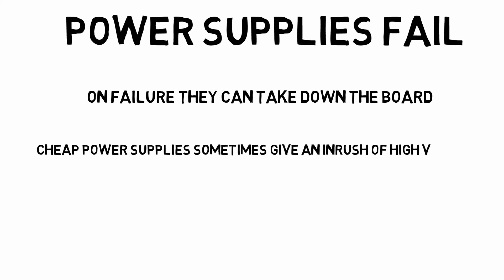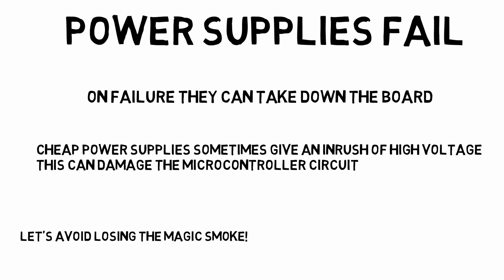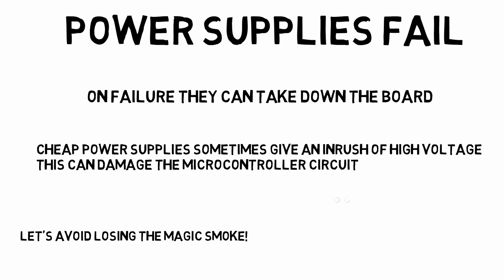And also sometimes if you have a circuit connected and you switch on the power supply, some of the more cheaper ones, you might get a sudden inrush of current and that can cause some damage. We're trying to avoid smoking PICs.